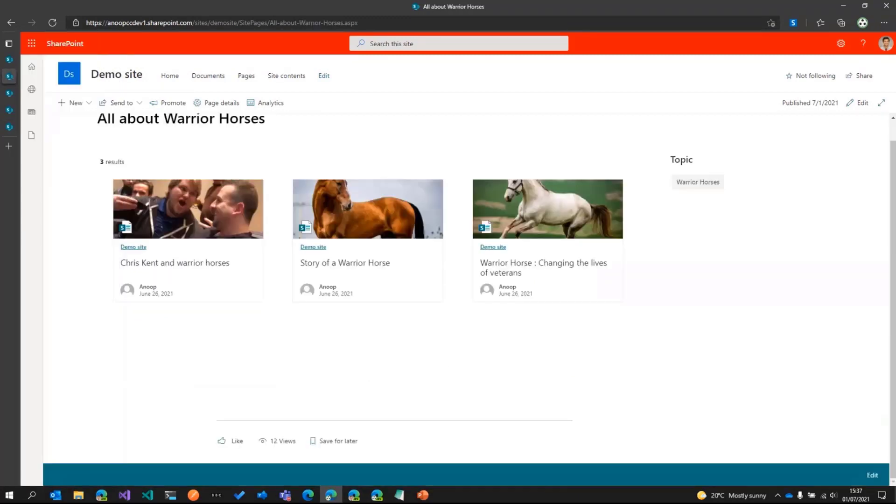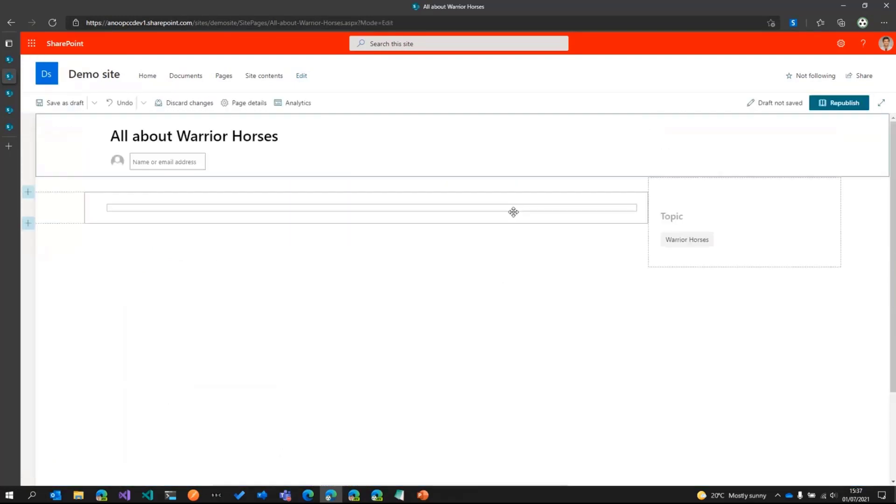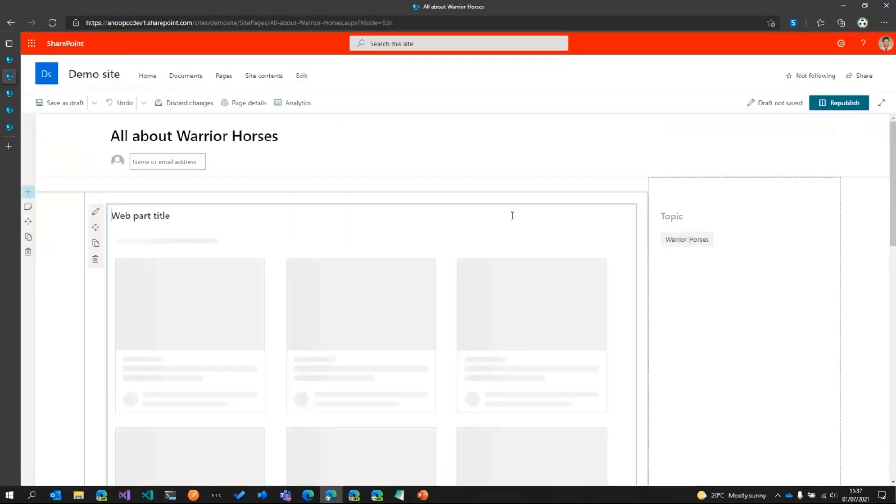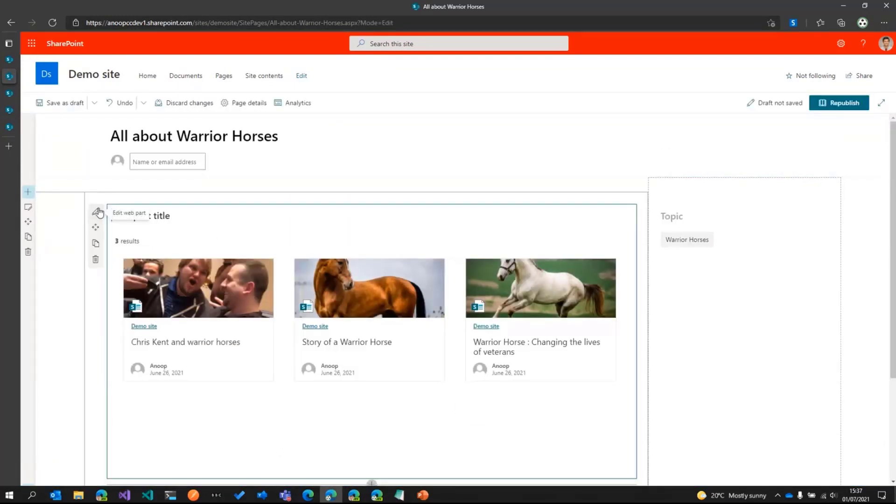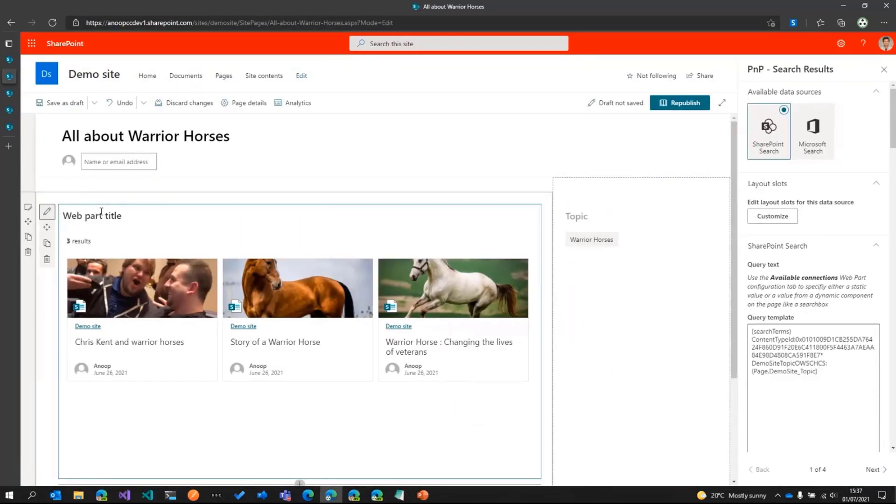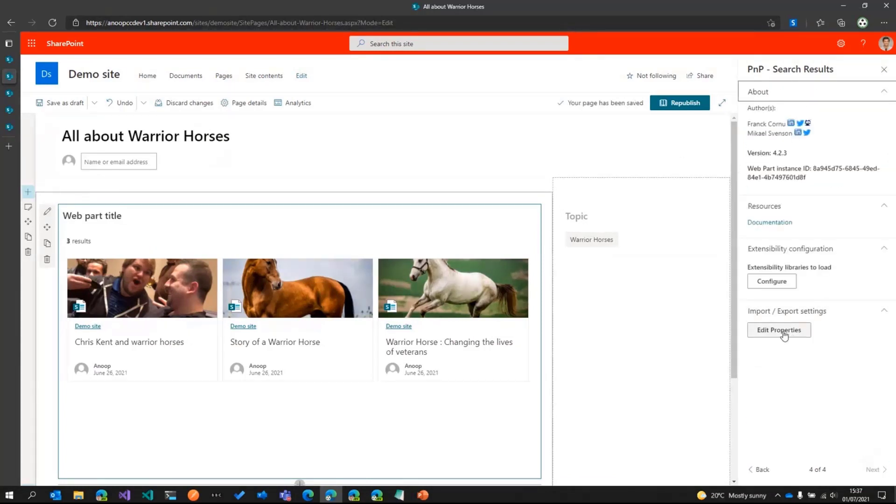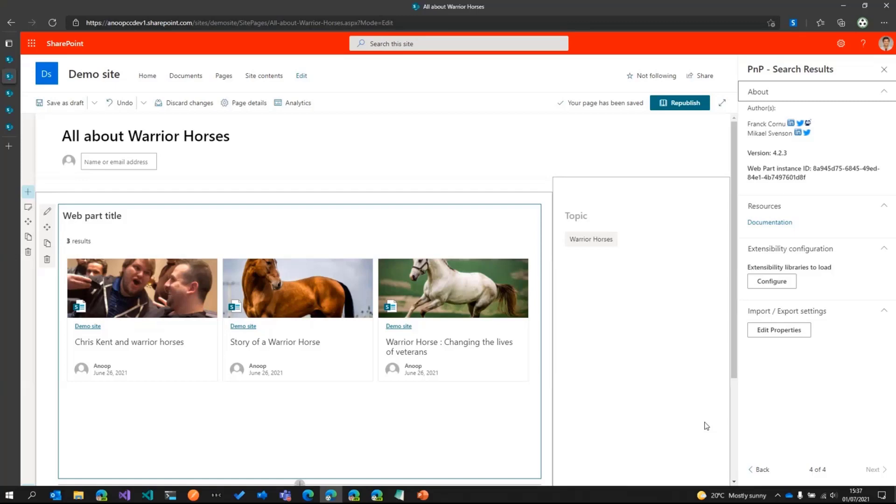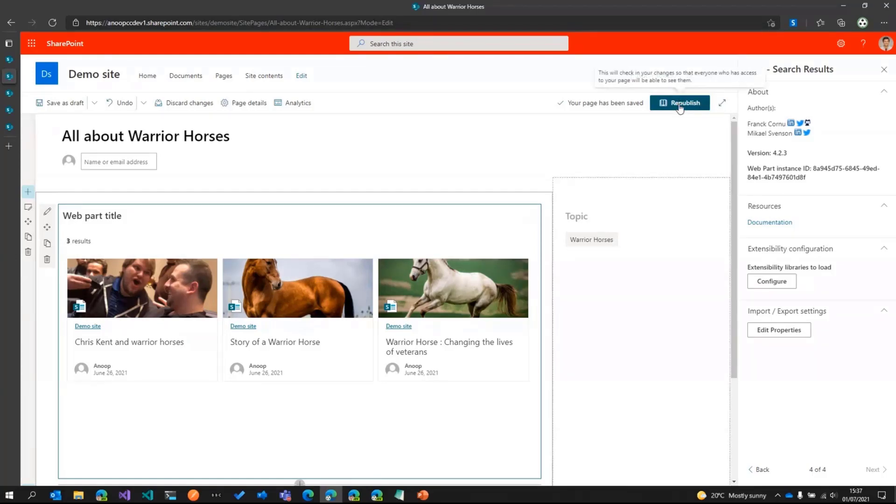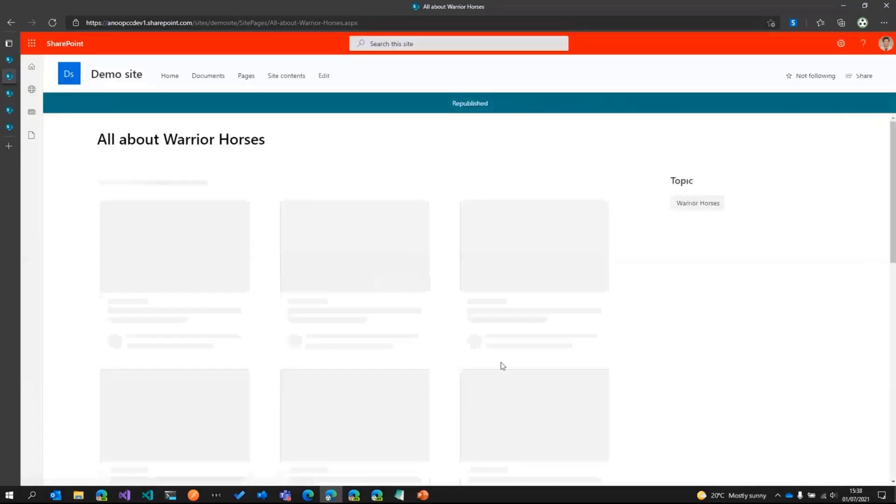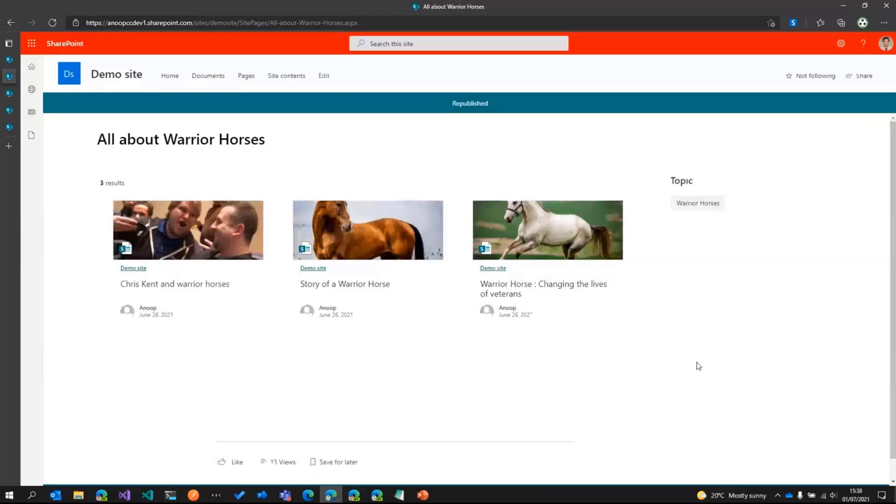And the second option is if I edit this page, the PNP search web parts team has given us a nice facility of exporting and importing properties. So we could use that as well. We can use some PowerShell, PNP PowerShell script as well in order to update the web part on all the other pages.